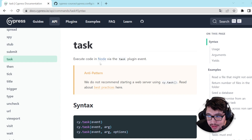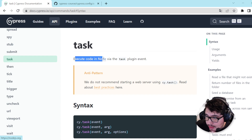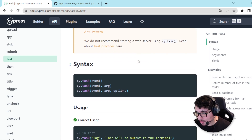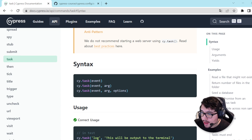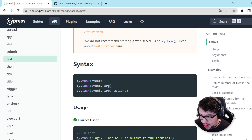The cy.task command — let's see how it works. It is going to help us execute code in Node via the task plugin event. You can see some examples of the syntax here, and you can see that it can receive the event and also arguments and options.